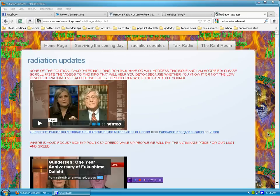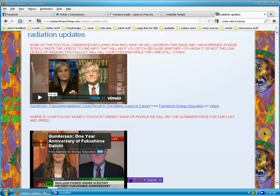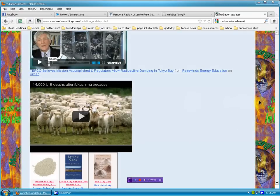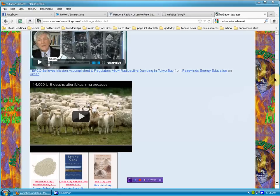People are dying right now. You scroll down here, you'll see that months ago, one of the videos I put up, 14,000 deaths already because of Fukushima. This was months ago. It's ridiculous.